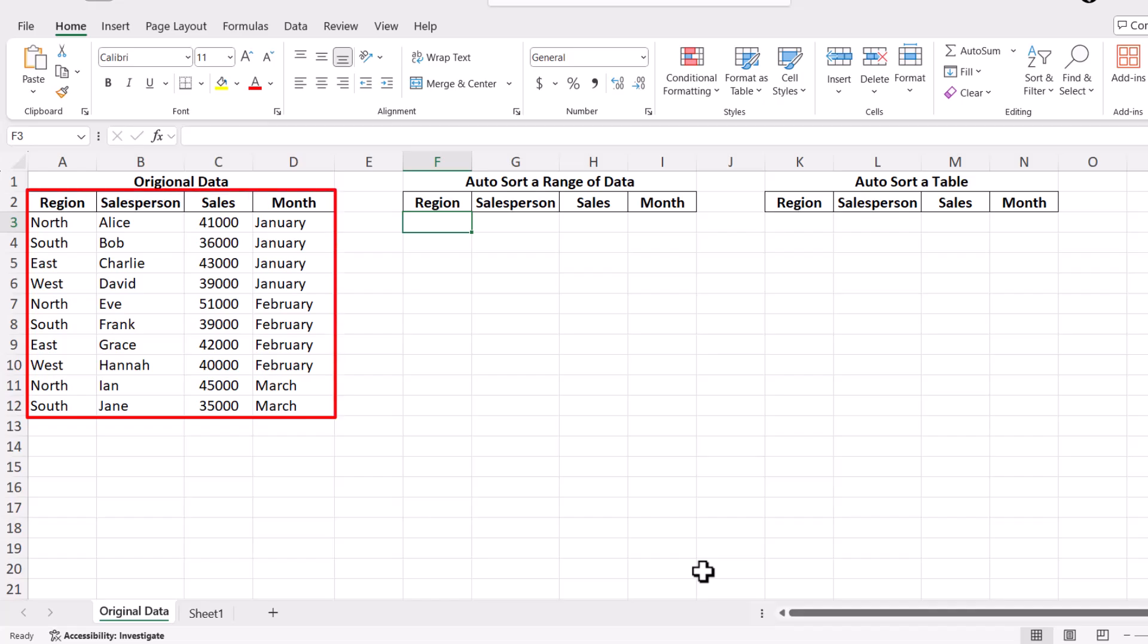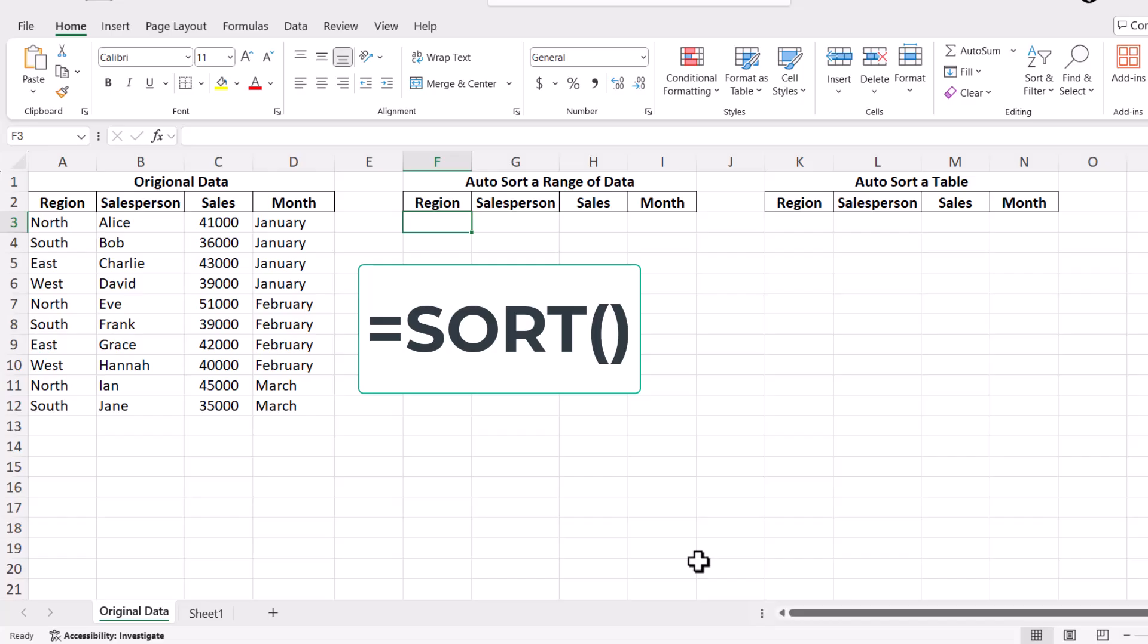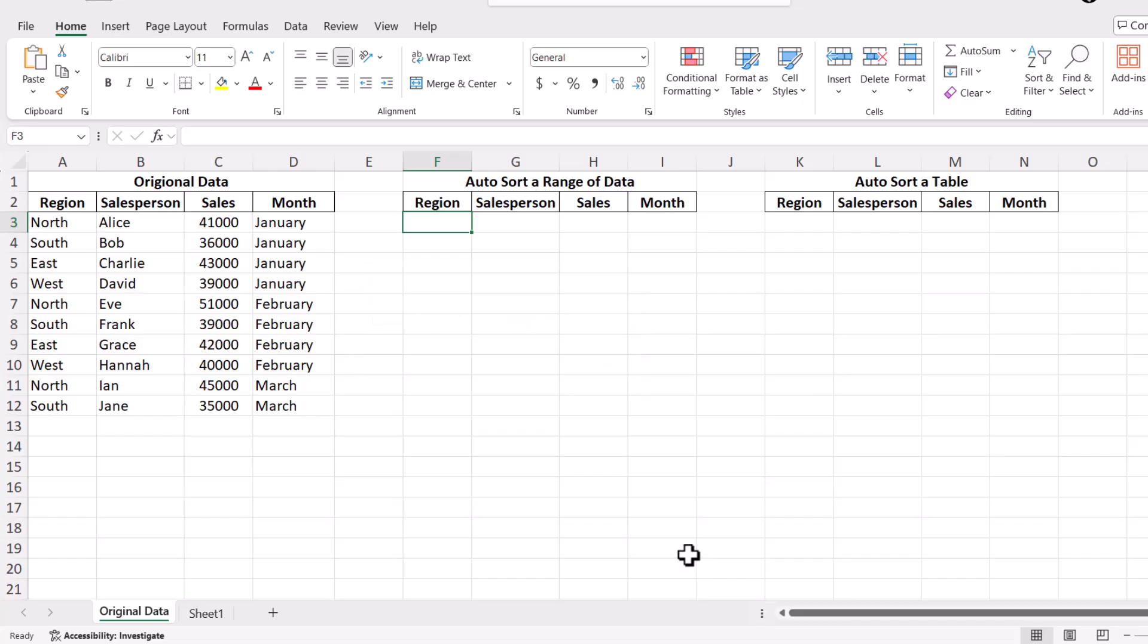Suppose we have a table with sales data across several regions. We'll start by using the Sort function to arrange this data. Here's how.